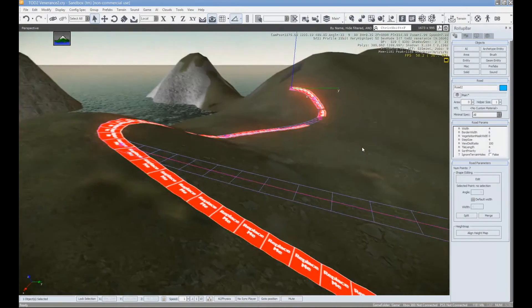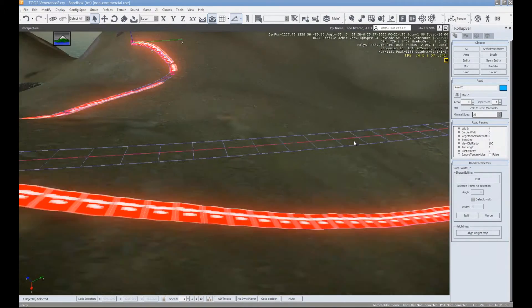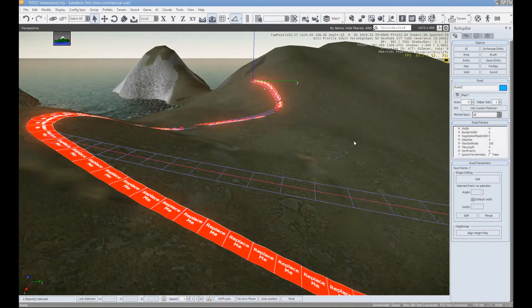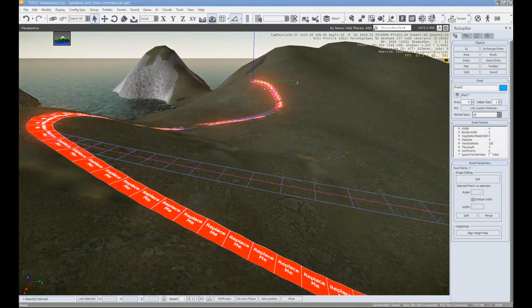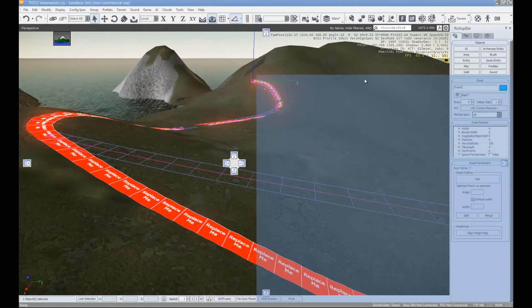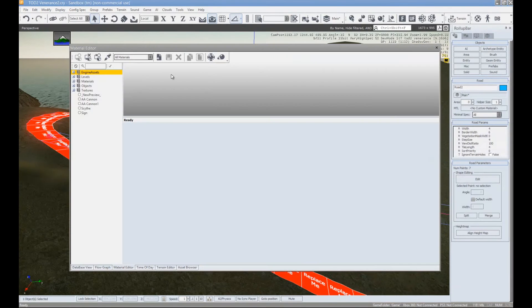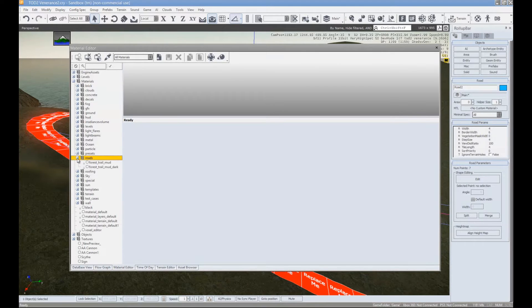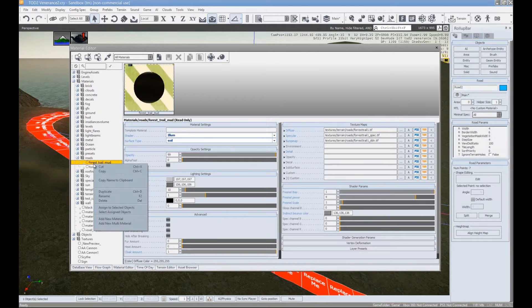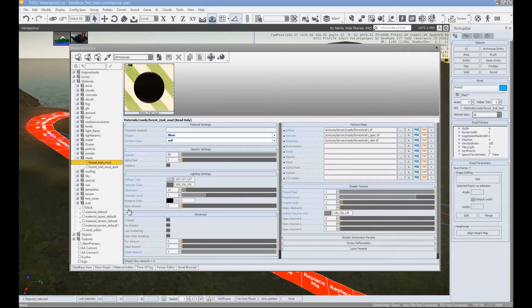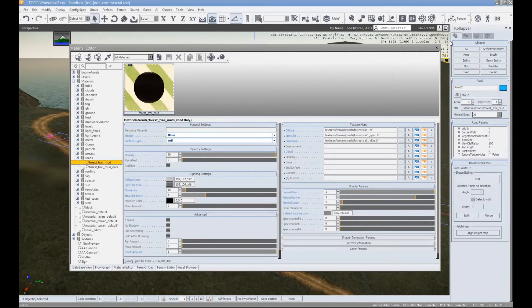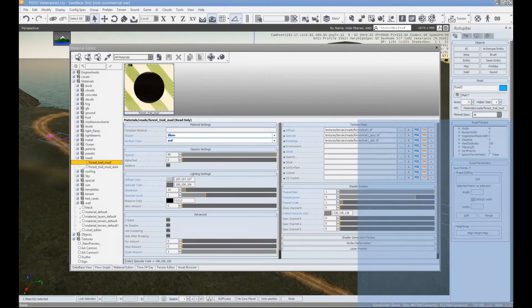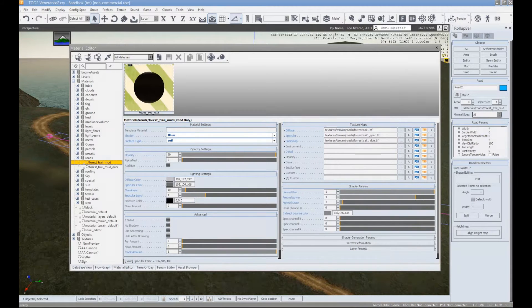So let's apply material to our road first before we actually get into anything. So in our material editor let's go under materials, road, forest, trail, mud, and then right click, assign to selected object. Now we've got ourself a nice road.